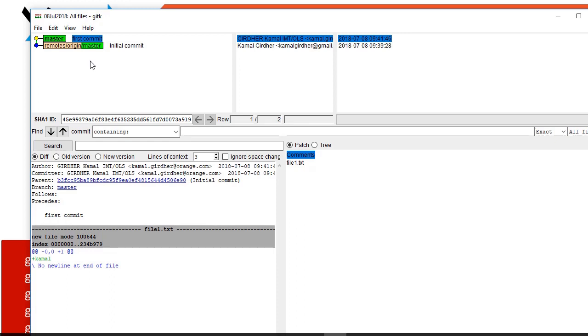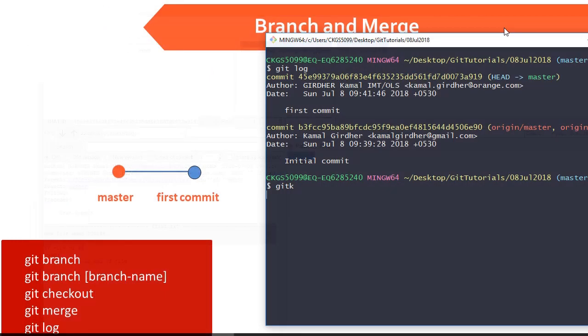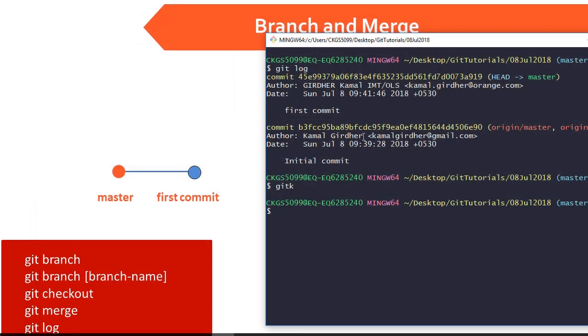So we are ready to move ahead and create a branch. So this was the setup that we have done to understand the branching concept. We will see that in our next video.